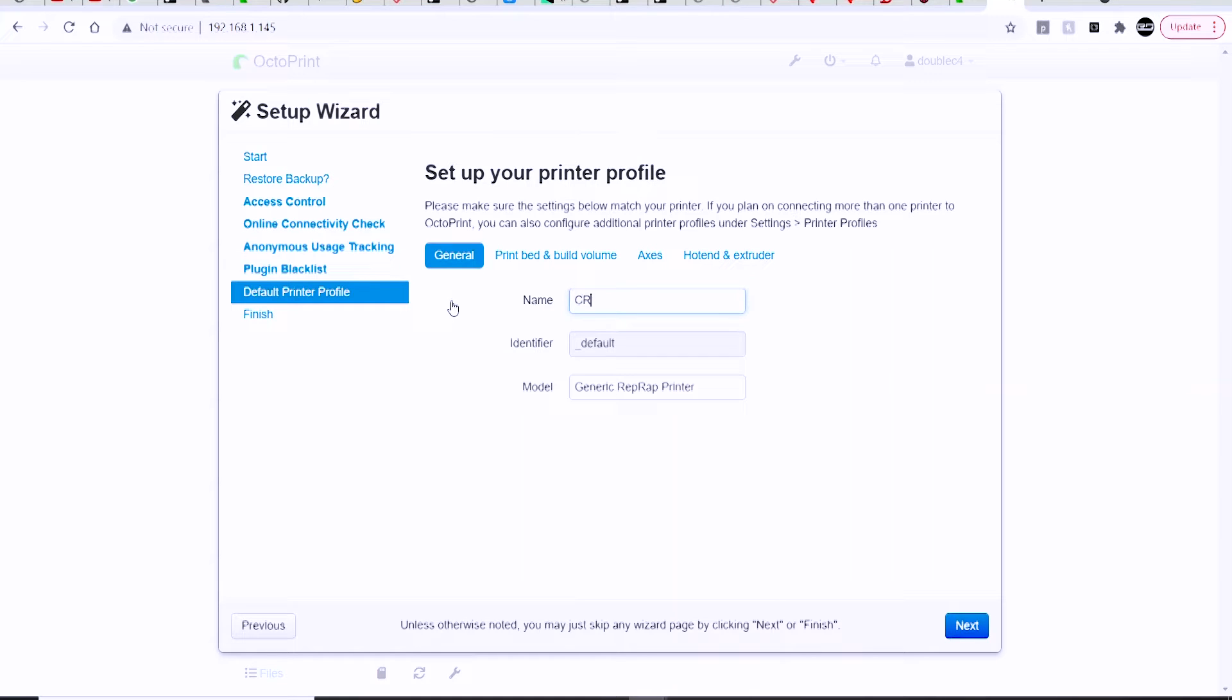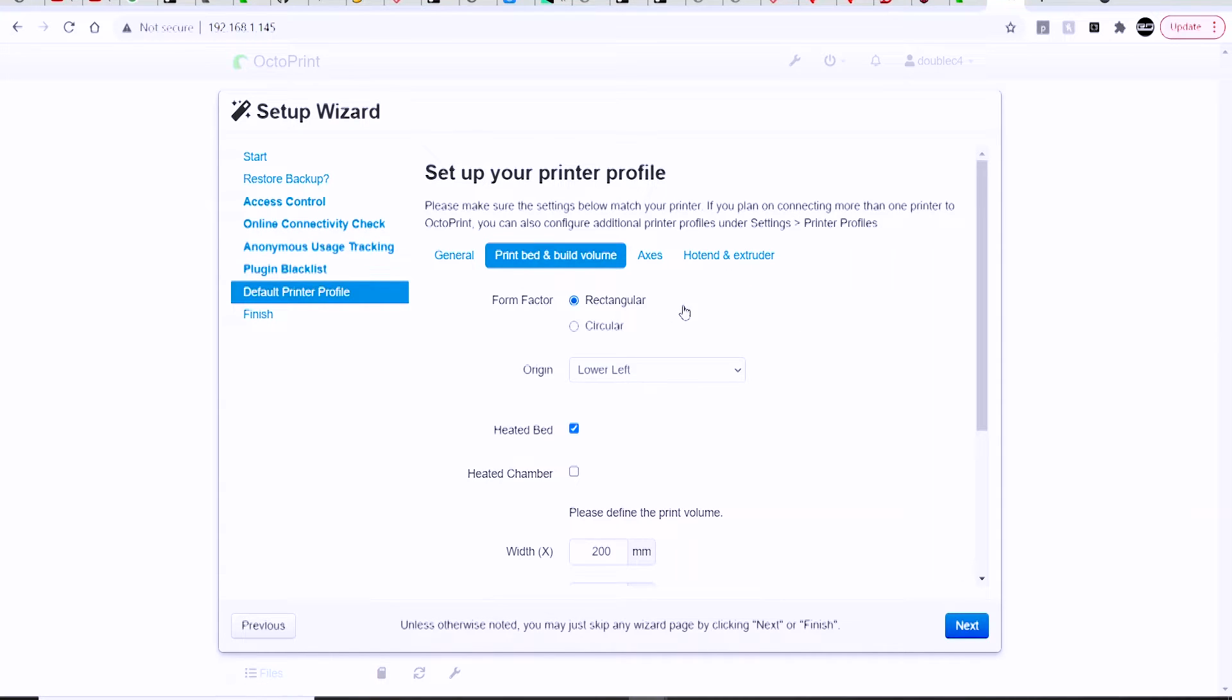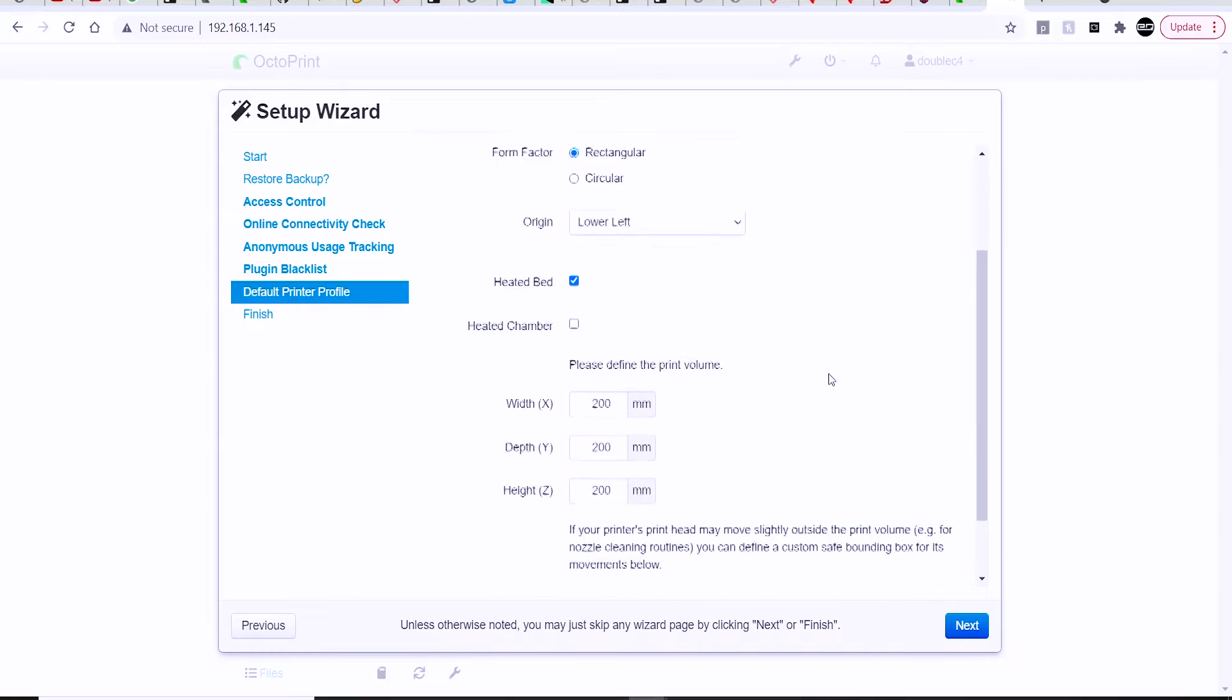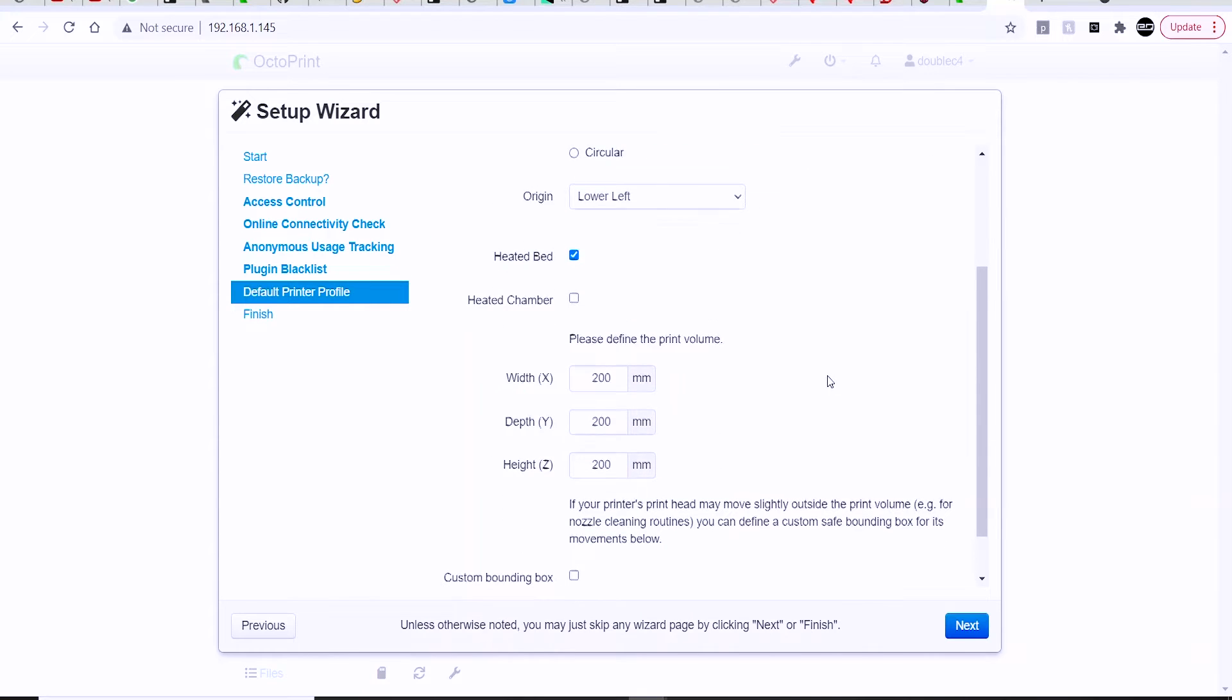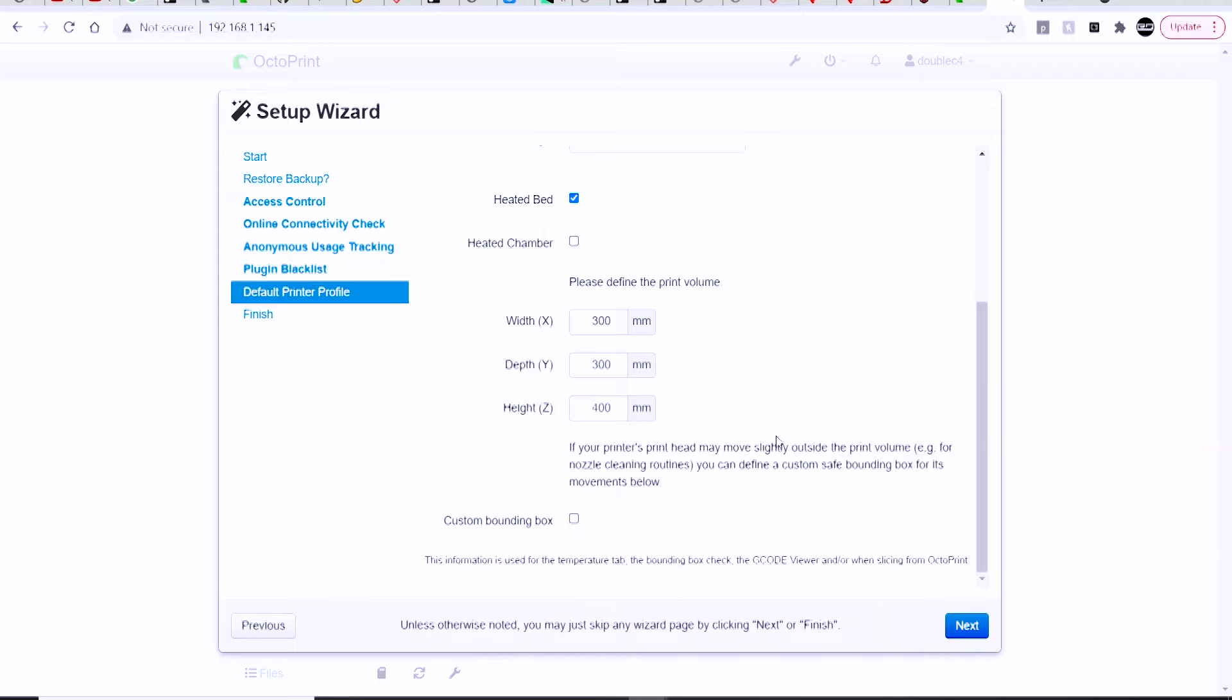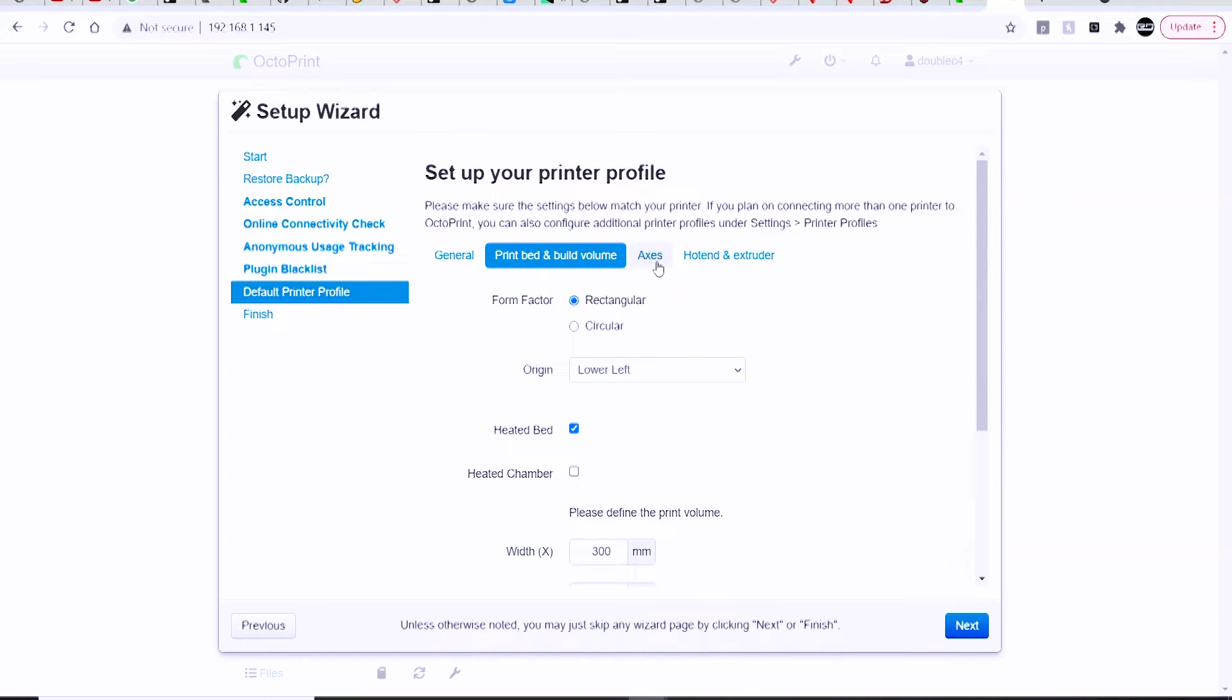It's also going to ask you to name the printer and select the generic model that it's based on, so you can just leave it at RepRap. It's going to ask you some basic information about your printer, like the shape of the bed, where you want the origin set up, the width, depth, and height of the build volume, and if your nozzle homes off of the print bed. So you can set up a custom bounding box there if you so wish.